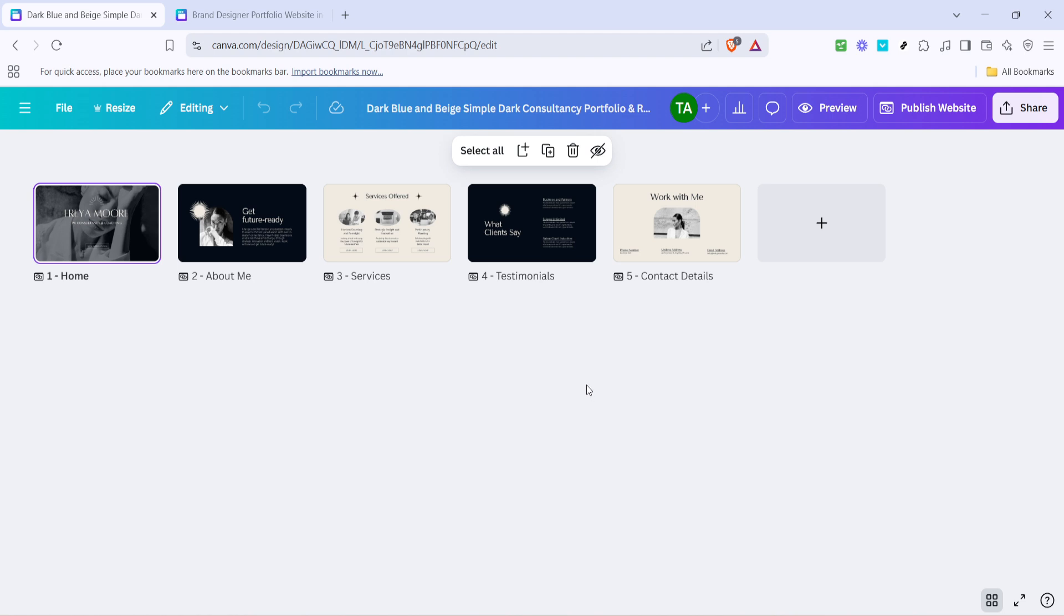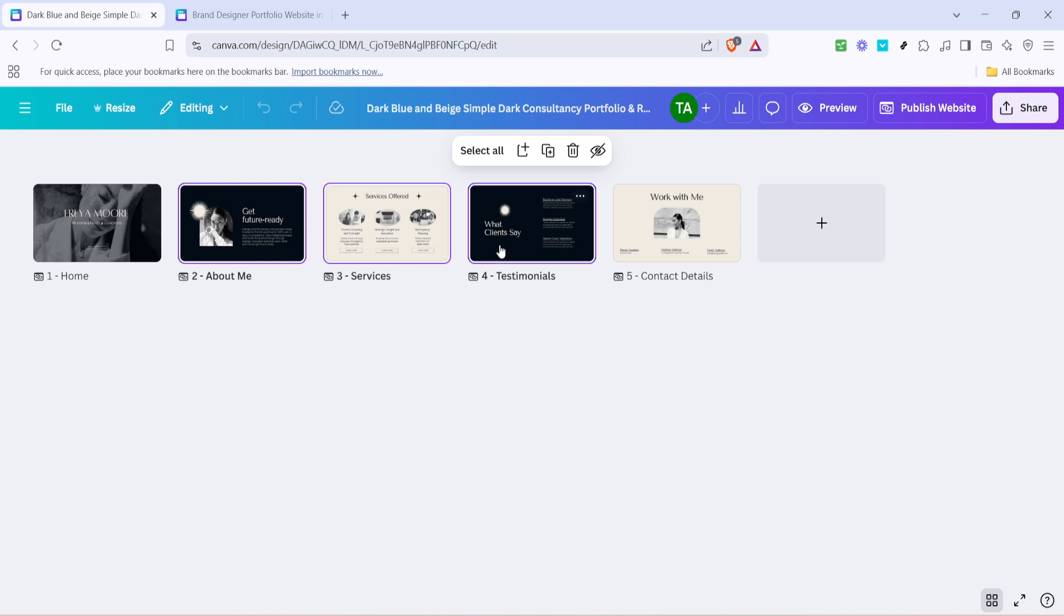Now here comes the selection process. To choose the specific pages you wish to copy, hold down the shift key on your keyboard. While holding shift, click on each page you want to duplicate. This method lets you select multiple pages at once without disrupting your workflow. It's a handy trick that ensures all your selected pages move as a unit rather than bit by bit.